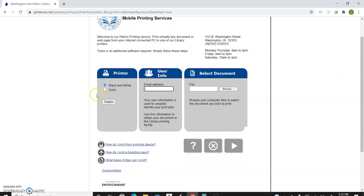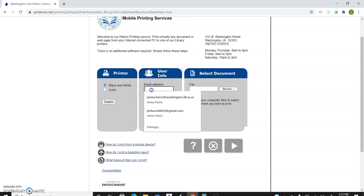Then we're going to pick what kind of printer, color or black and white. I'm going to keep it black and white. Black and white is 10 cents a copy and color is a dollar. As we get further in the process it will tell you that and your total.